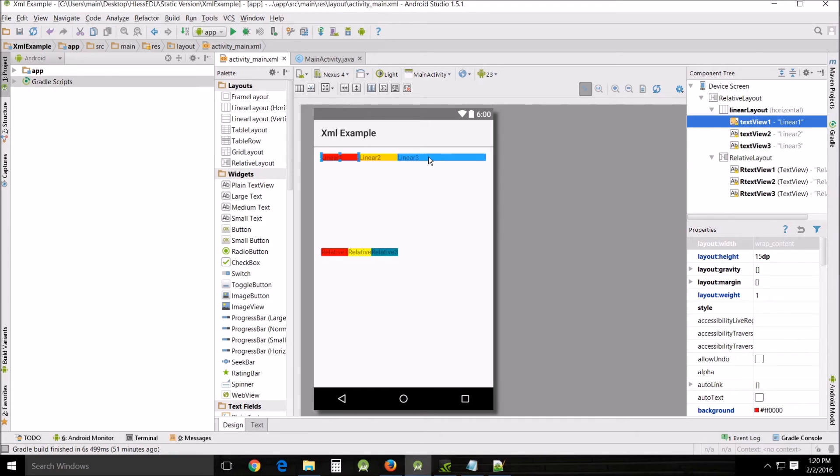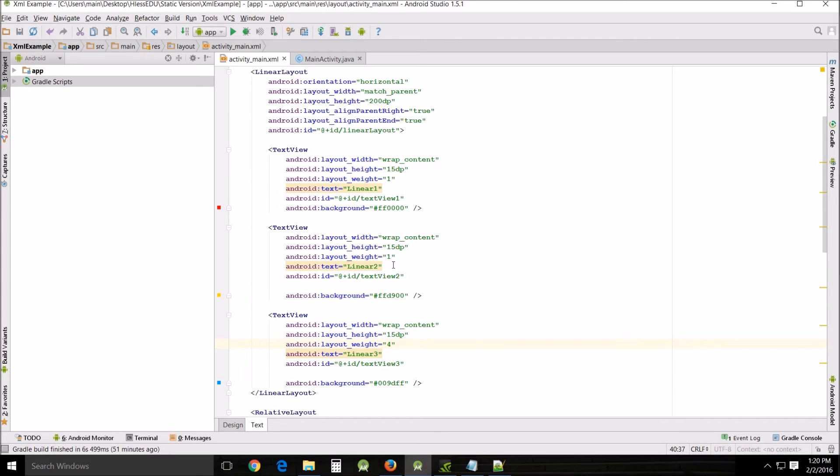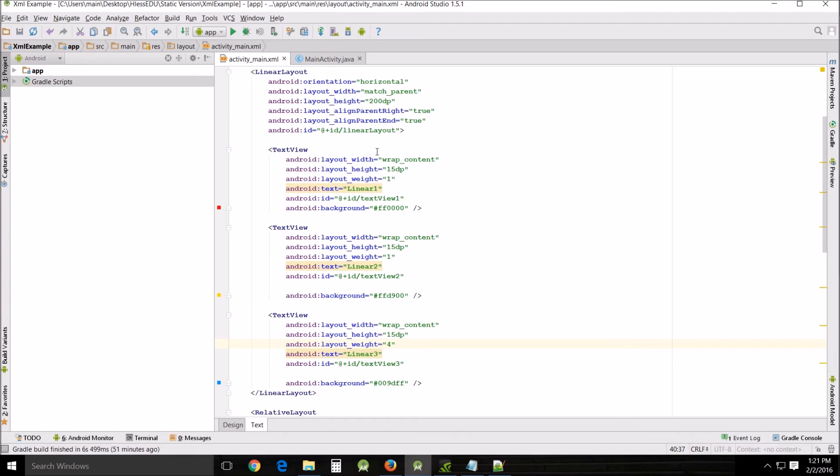Using weight for both width and height would work pretty much as a match parent. So what we're just using it for is just for the width. And what it does here is it takes those weights that we assigned. Let's take a look at that. Four, one, one. And it adds those weights together and then it assigns the space minimum space required to the buttons.